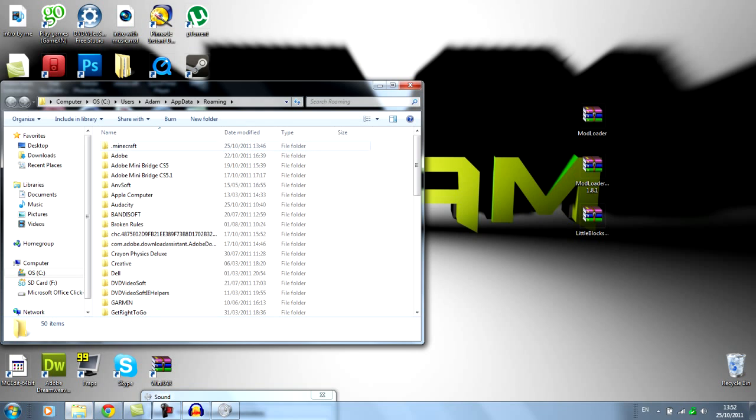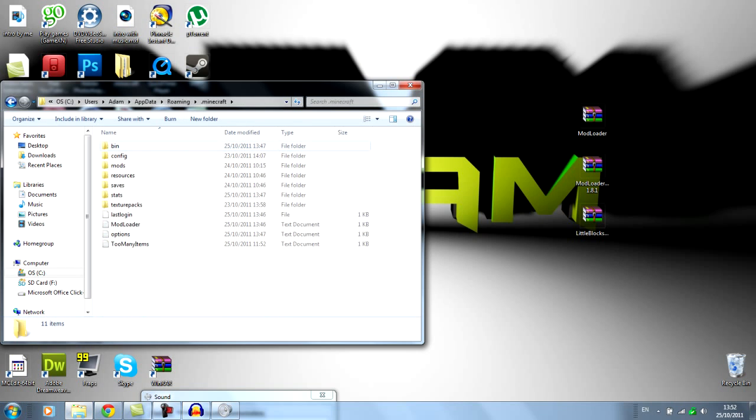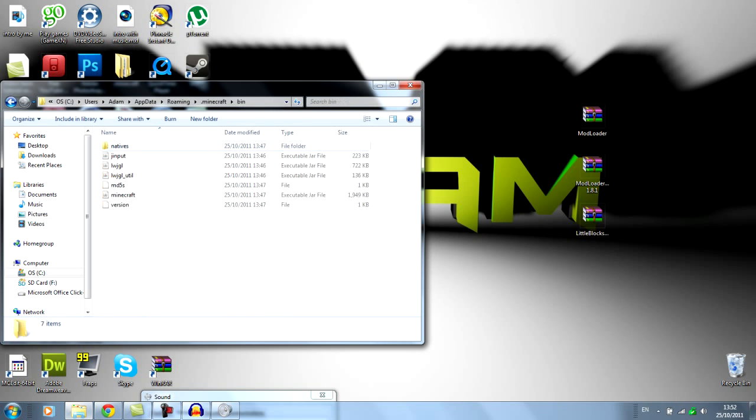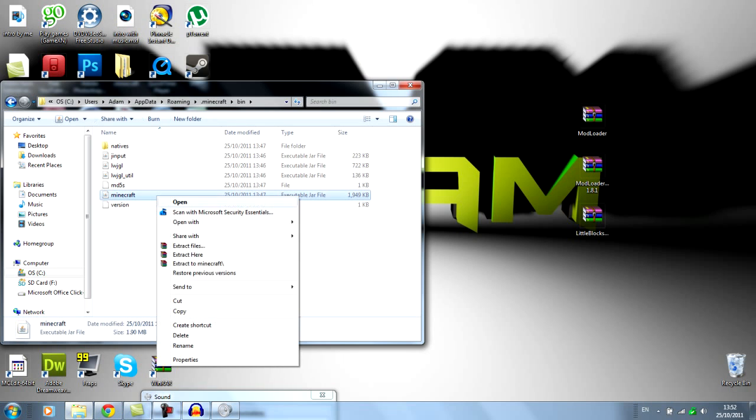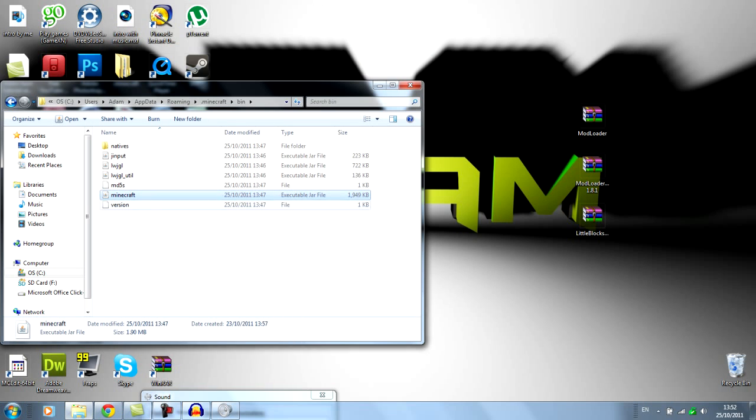Then you want to go to your .minecraft folder, double click on it, go into bin. Then where it says Minecraft, right click and open it with WinRAR.